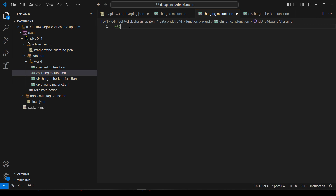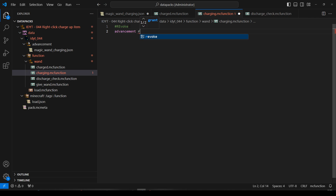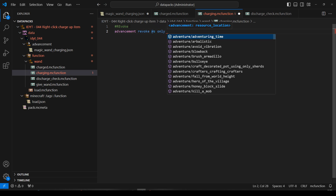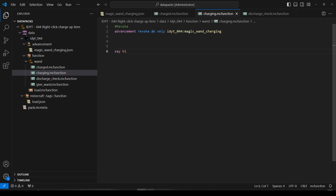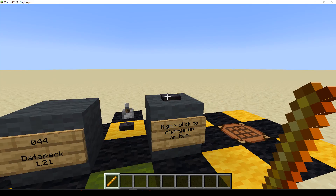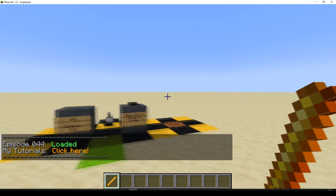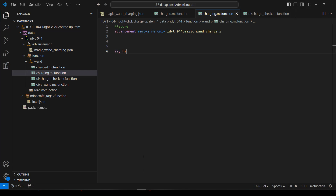Let's go to the charging function. The first thing we'll do is revoke the advancement — advancement revoke @s only, then start typing the namespace. Let's get rid of that capital E. So we'll revoke the advancement and then just say 'hi' as a placeholder. Save. Let's go back to Minecraft — right-click — it's saying hi. That's working. Let's pop back. We don't want to just say hi — that's pointless.